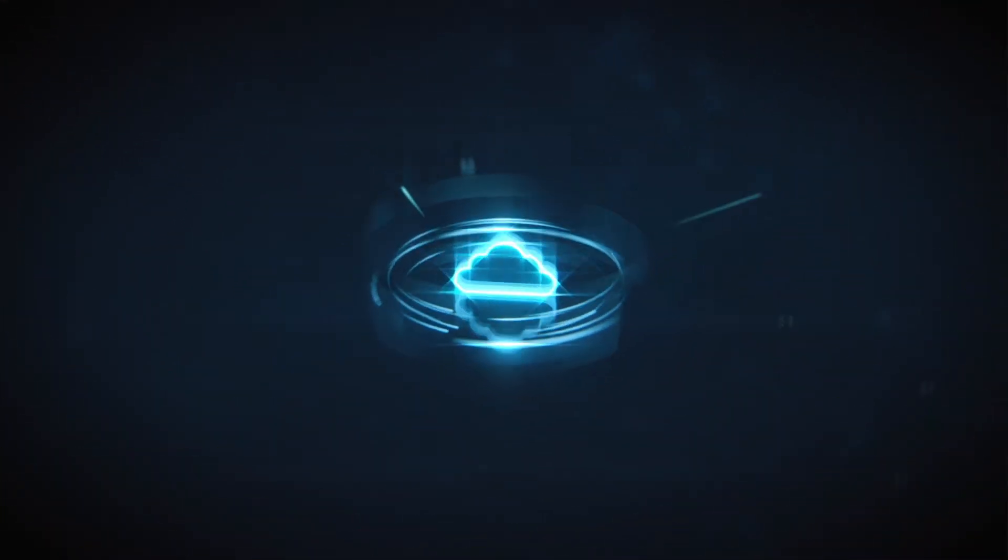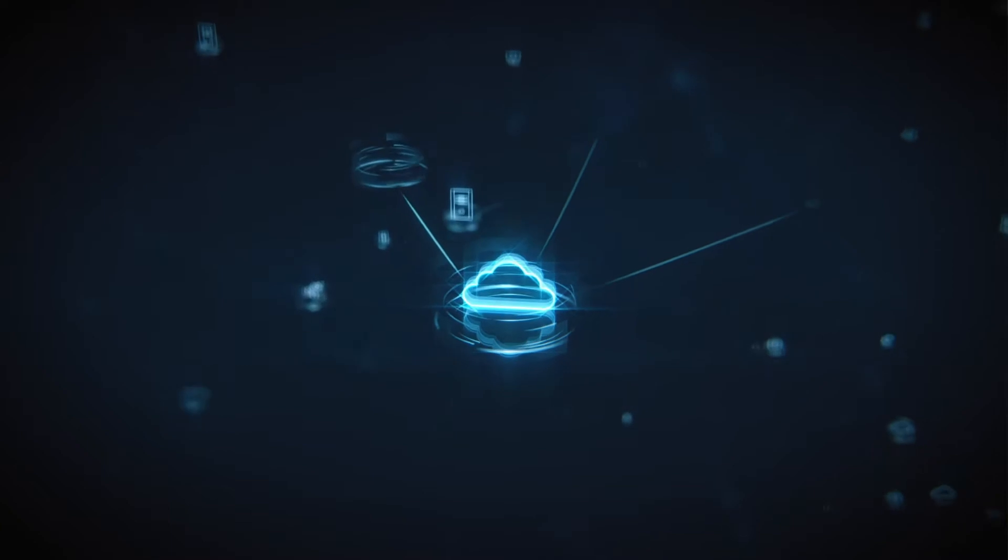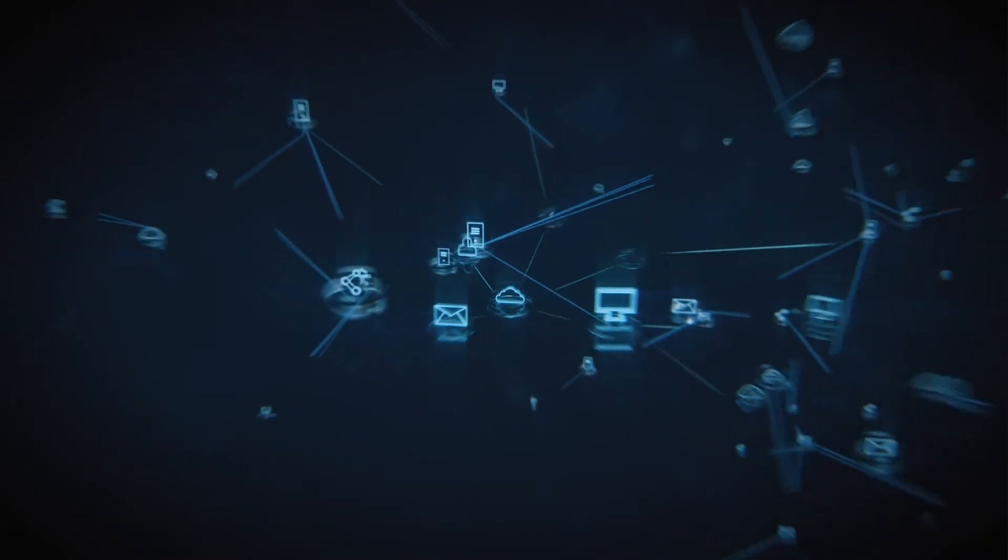In today's complex digital landscape, securing your cloud environment is not an option, it's a necessity.